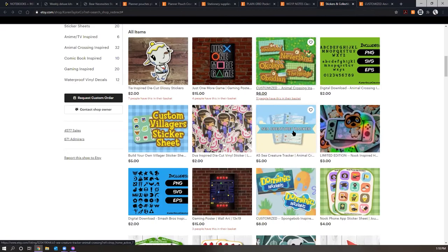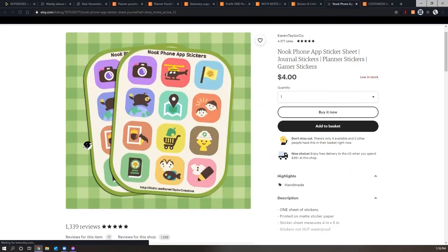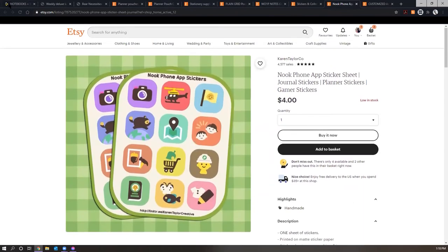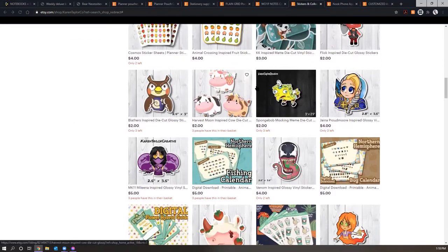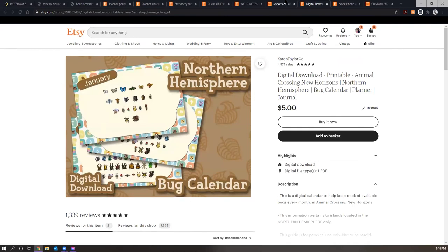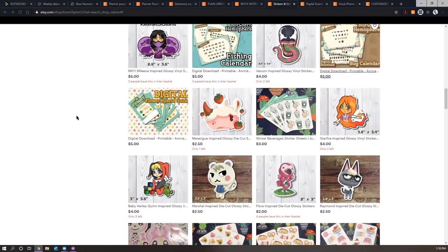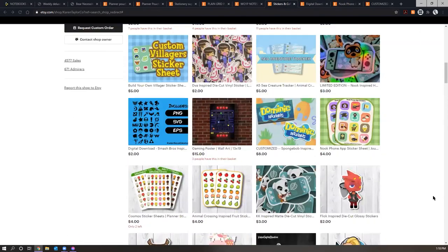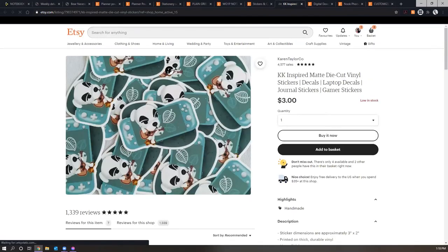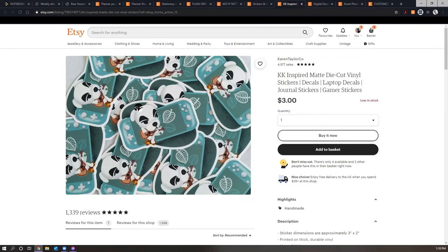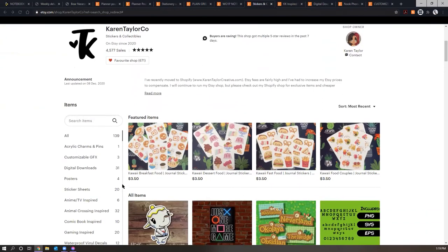And the quality once it got here was so just great quality. I also got him, let me see, I just saw, yeah, these Nook phone app stickers. I mean, so cute, very good quality. And you can see that she has more than just Animal Crossing. She has, I love the SpongeBob meme one. She has a Venom inspired one. This is a digital download for a bug calendar for tracking your stuff in Animal Crossing and just very cute. And the quality was great on the stuff that I ordered for my husband. And I'm thinking about ordering a couple of die cuts myself. I also got him this one, which I want for myself. Now I'm jealous because I started playing and I'm obsessed. So I really love this KK sticker. So I love Karen Taylor Co. Very great shop, good quality and good prices as well.